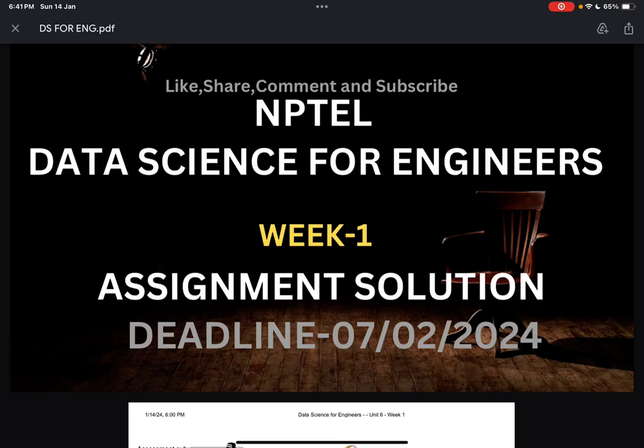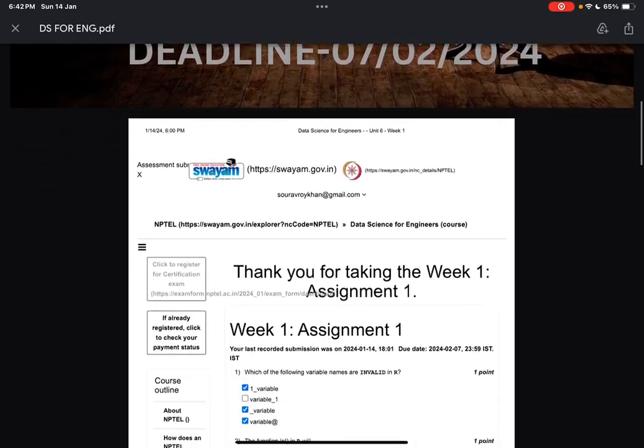Do like, share, comment, and subscribe — if you subscribe, you will get the solution on time. We are also providing solutions for the Artificial Intelligence papers, so please do join those courses as well. Those are very important courses at this present era. Solutions are provided on this YouTube channel only, so you can get them from here.